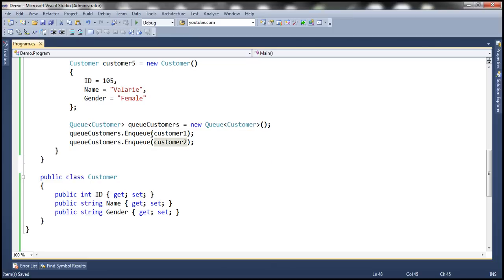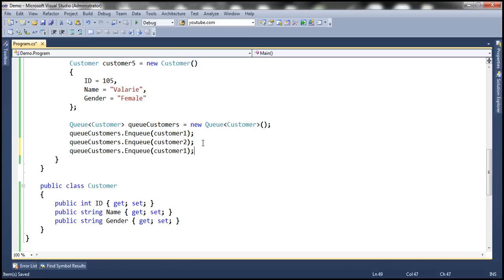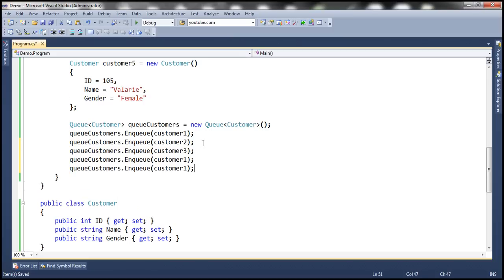So these objects will be queued one after another. Let's add Customer 3, Customer 4, and Customer 5 as well. These customer objects will be enqueued in order, one after another, because every time you invoke the Enqueue method and pass it an object, that object is added at the end of the queue.